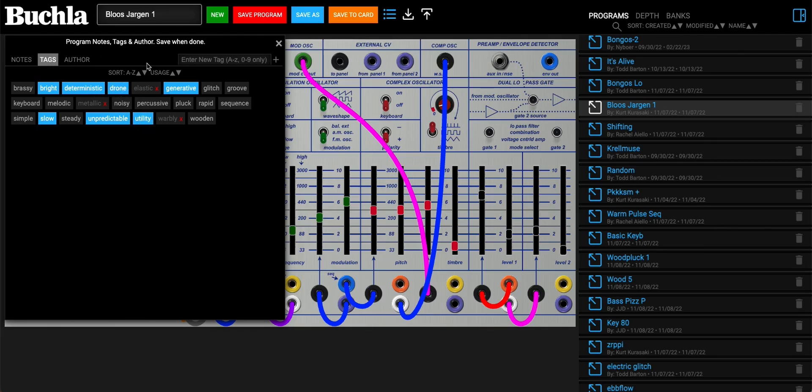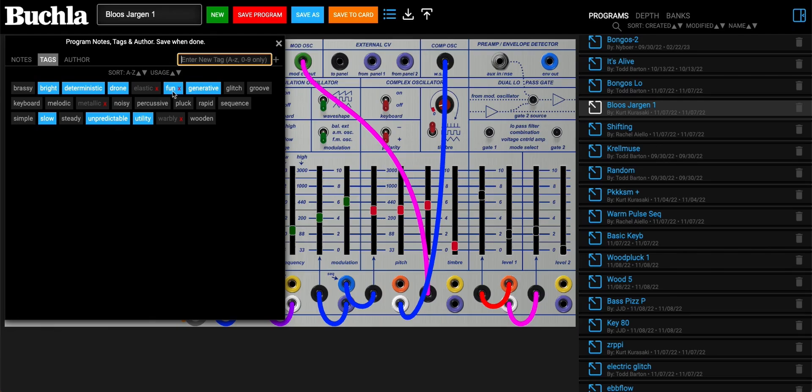If we want, we can enter a new tag here. We can call this fun and it adds that. Notice the red X's in these - that means none of these tags are currently used by any of the presets in our database. You can go ahead and delete them if you would like.